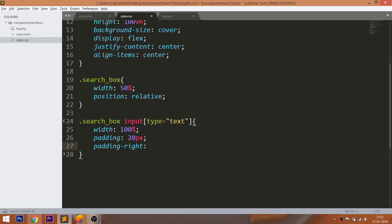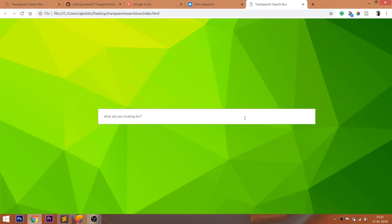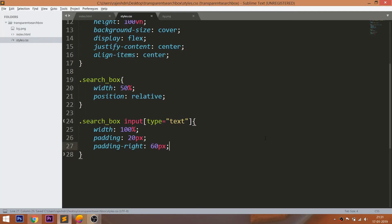Set the 60 pixels of the padding right value. I will explain the reason for this later in this video.